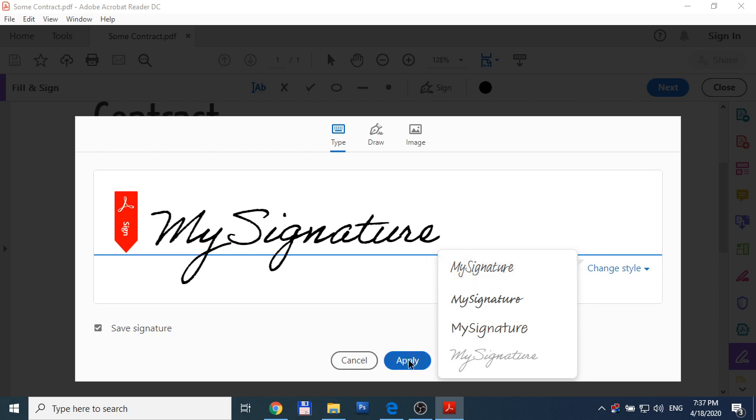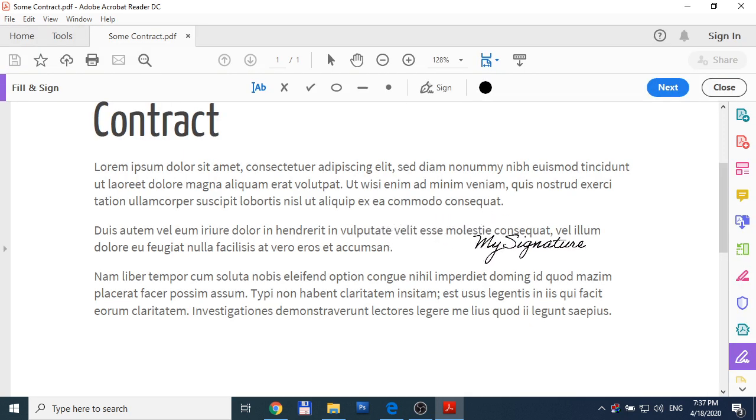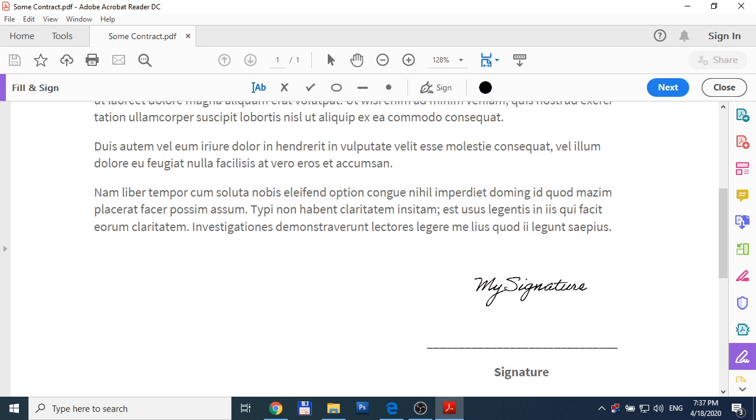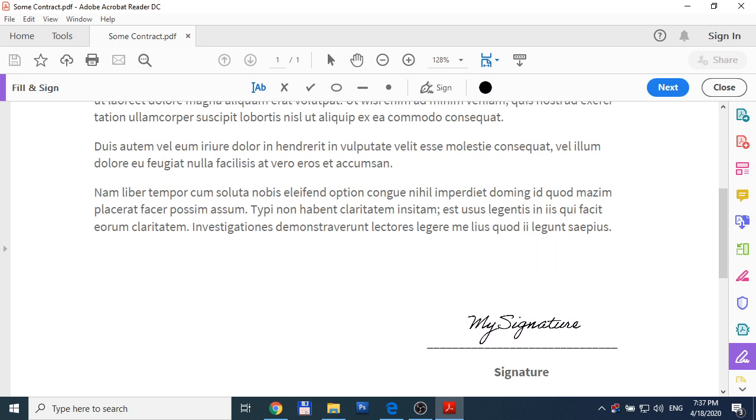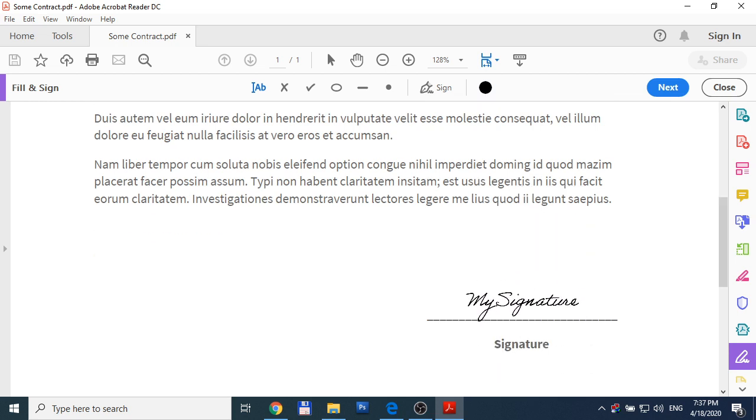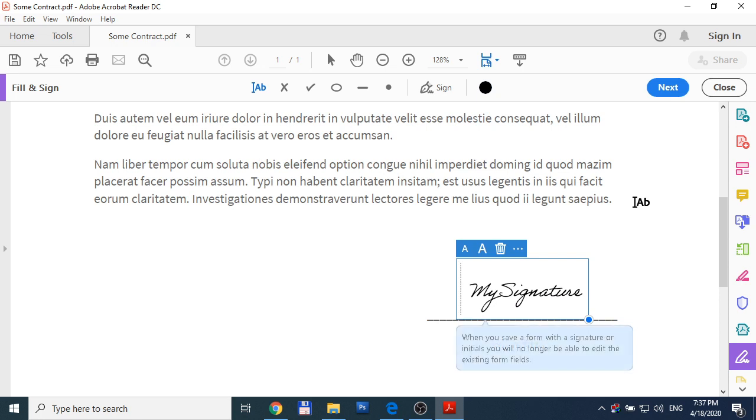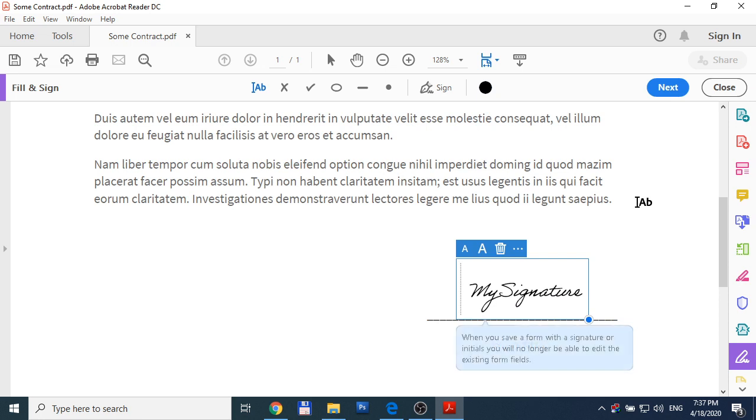Okay, apply. Now you can put your signature where you want and it is done.